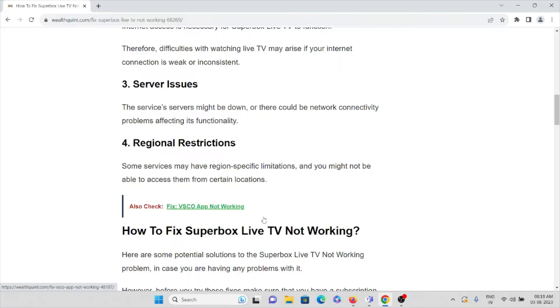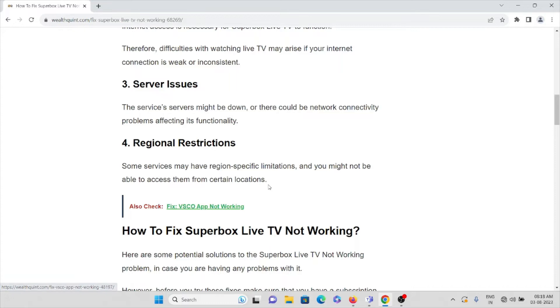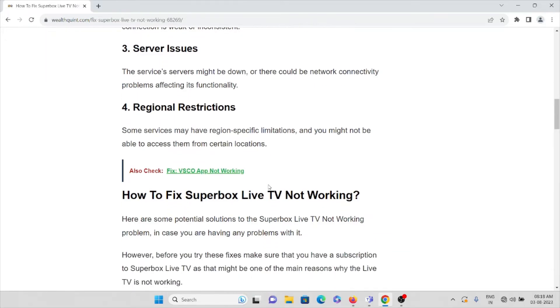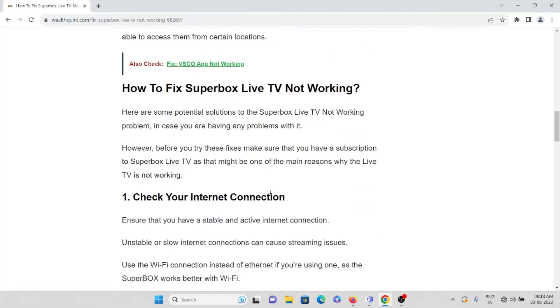The fourth cause would be regional restrictions. There are some specific regional limitations. You can watch this particular TV only in some specific regions, so make sure that you are in the right region in order to watch this.